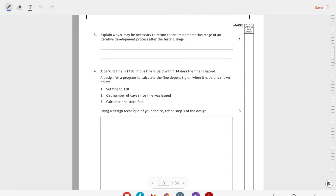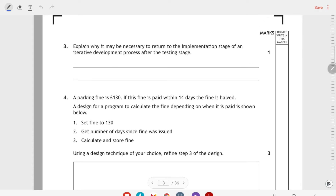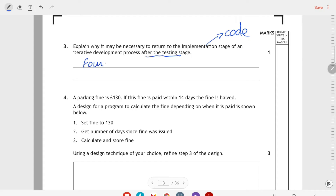Question 3 asks us to explain why it might be necessary to return to the implementation stage — that's the coding stage — of an iterative development process after the testing stage. The idea is that we've tested it and we've probably found some errors. It's not the little syntax errors you find naturally when running your program, but you're more likely to find logic errors at this point. For example, you find a logic error and you have to go back to fix it.